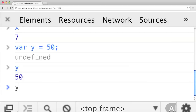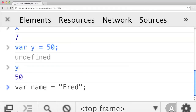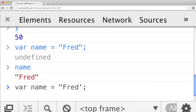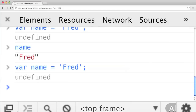Numbers are just one kind of thing that variables can contain — they can contain strings also. So maybe you want a variable called name equals, in quotes, Fred. In JavaScript you can also use single quotes to define strings; they don't need to be double quotes. Single quotes do the same thing as the previous.